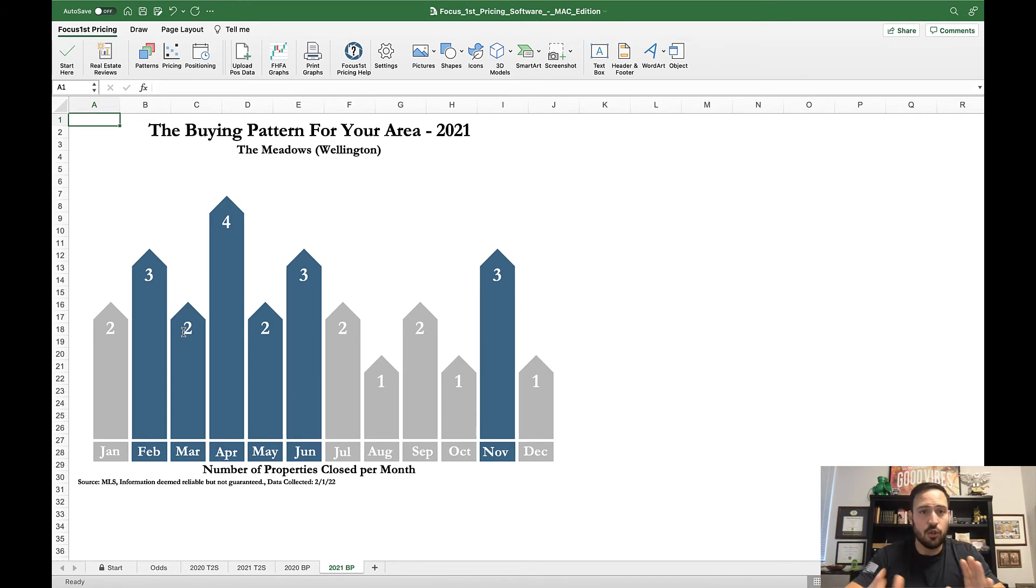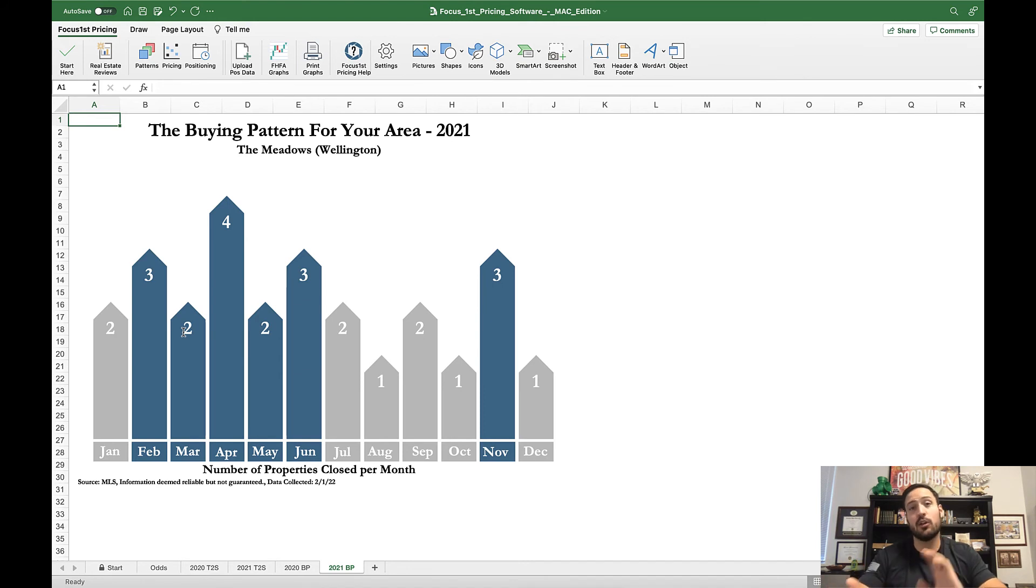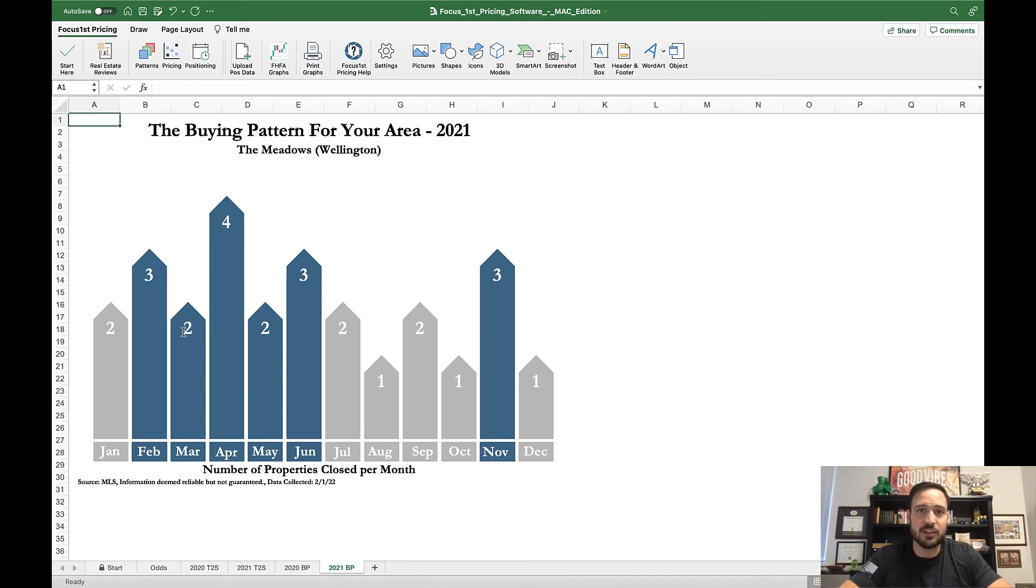The buying pattern and all these other neighborhood patterns have key takeaways: when was the best time to sell my house, how long should it take, and what are the odds I do sell? These are great things for your customer to know, to look at, and to understand.